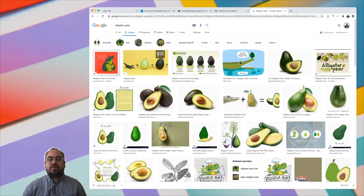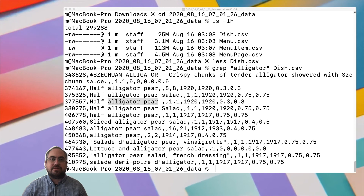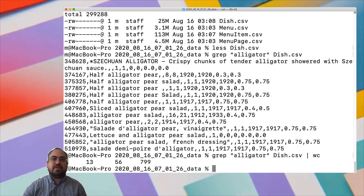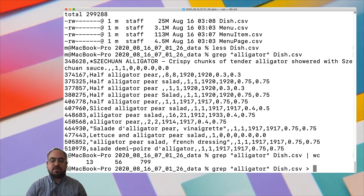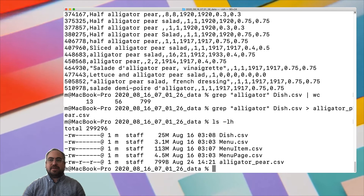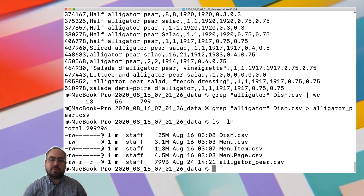Say we were only interested in that very small subset of data. We can pipe it the same way we did before. First, to get a quick idea of how many hits there were, we pipe it to the word count command: 13 lines, so about 13 rows of data found. Then we can create a subset by redirecting the output to a new file: 'grep alligator dish.csv > alligator_pear.csv'. Now I've created a new CSV file of just alligator pear information — going from a 25-megabyte file down to less than one kilobyte of just the data I wanted.